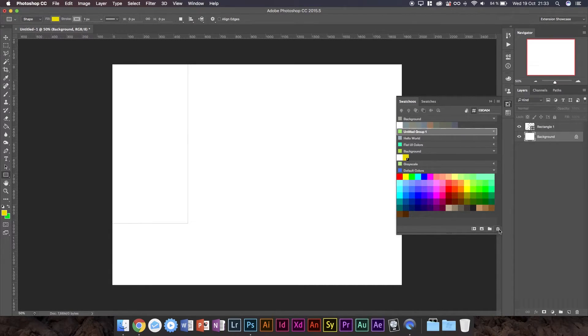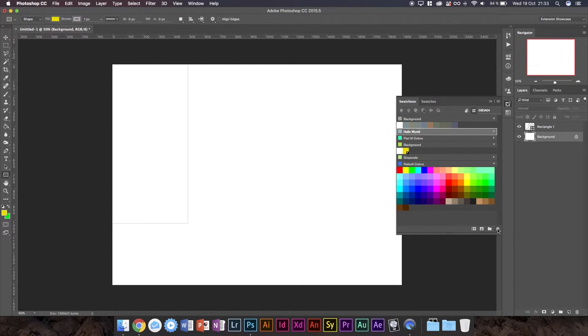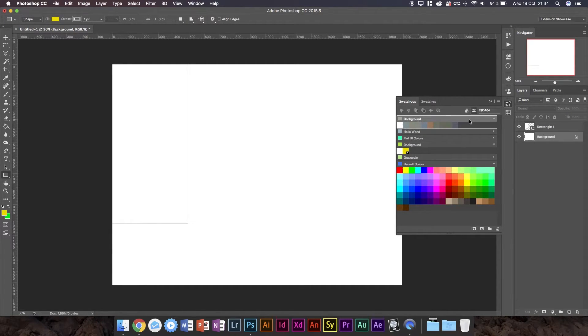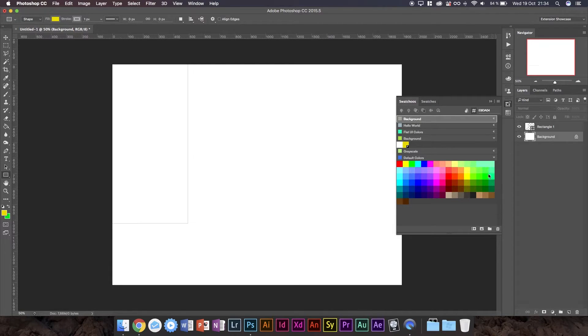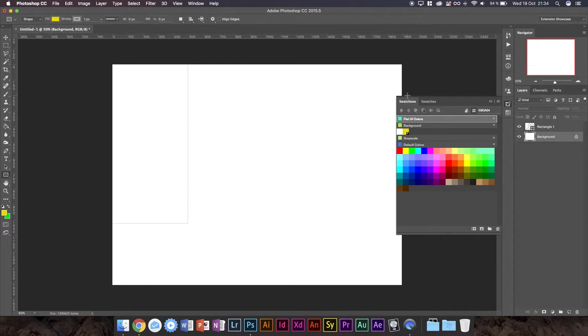We've also got this flat UI color thing. I don't know if this was here when it came with the extension. This was something I made to test.